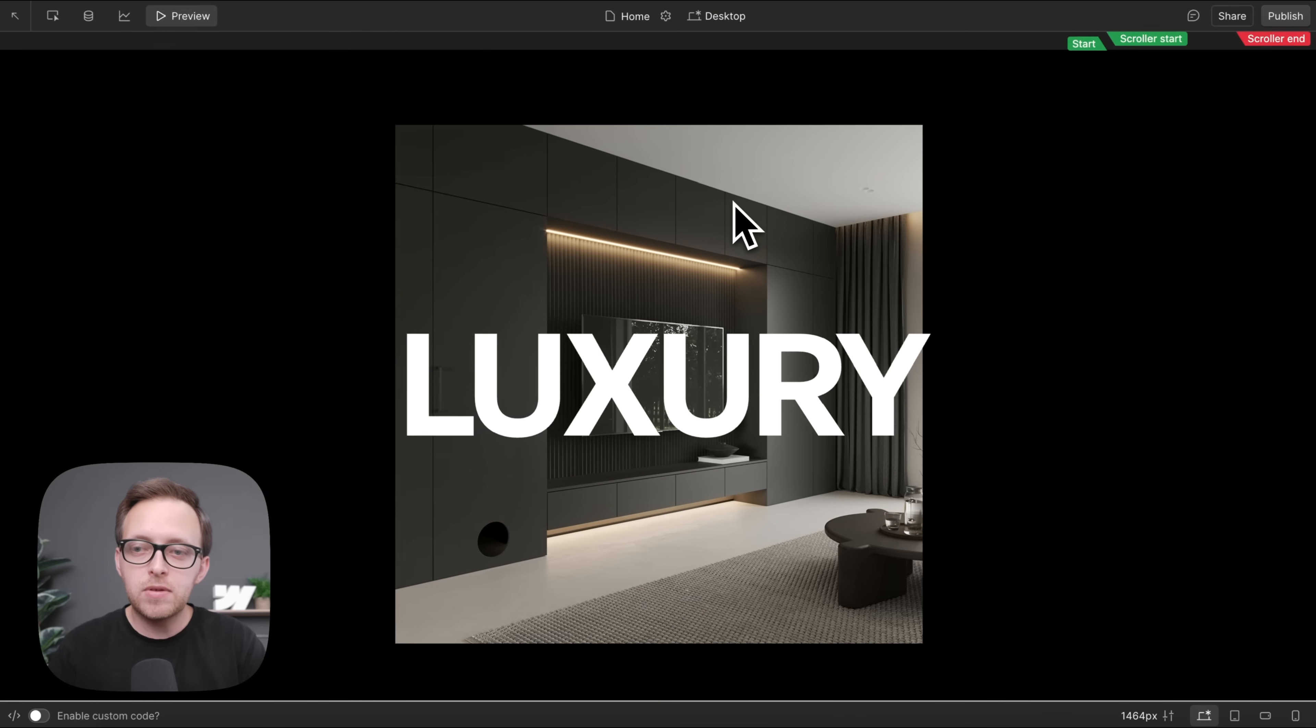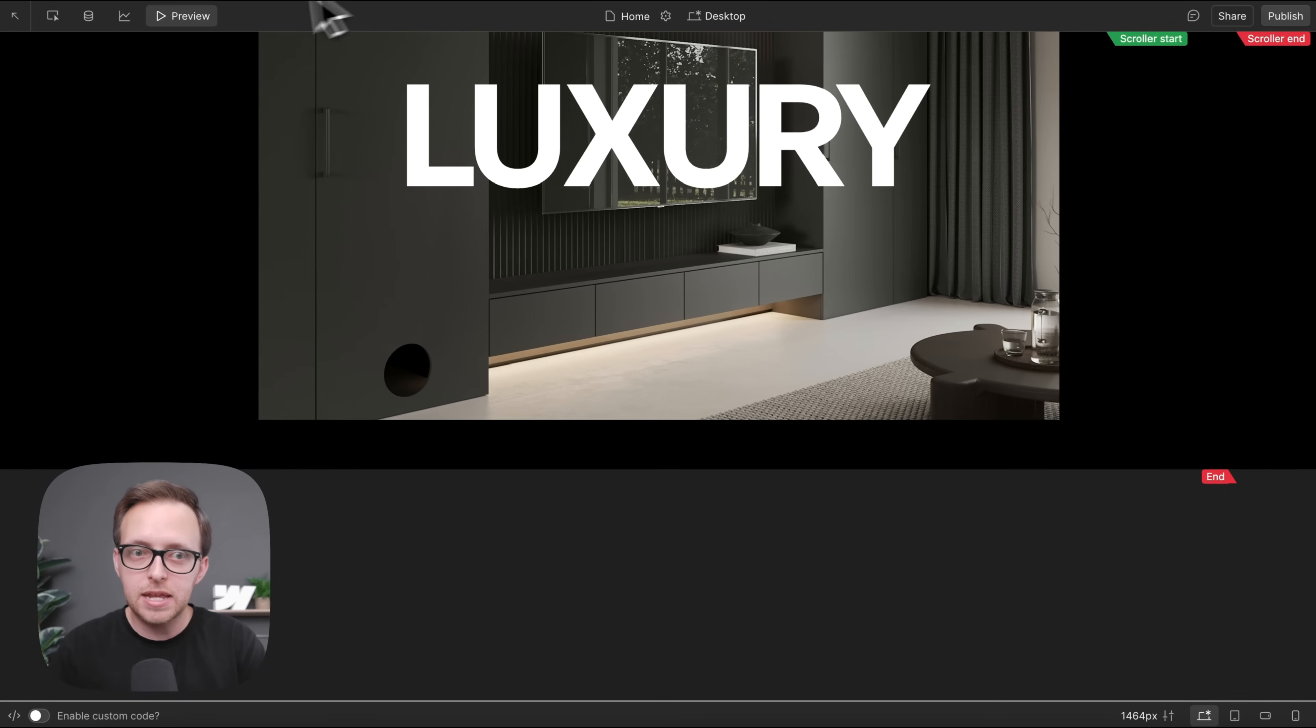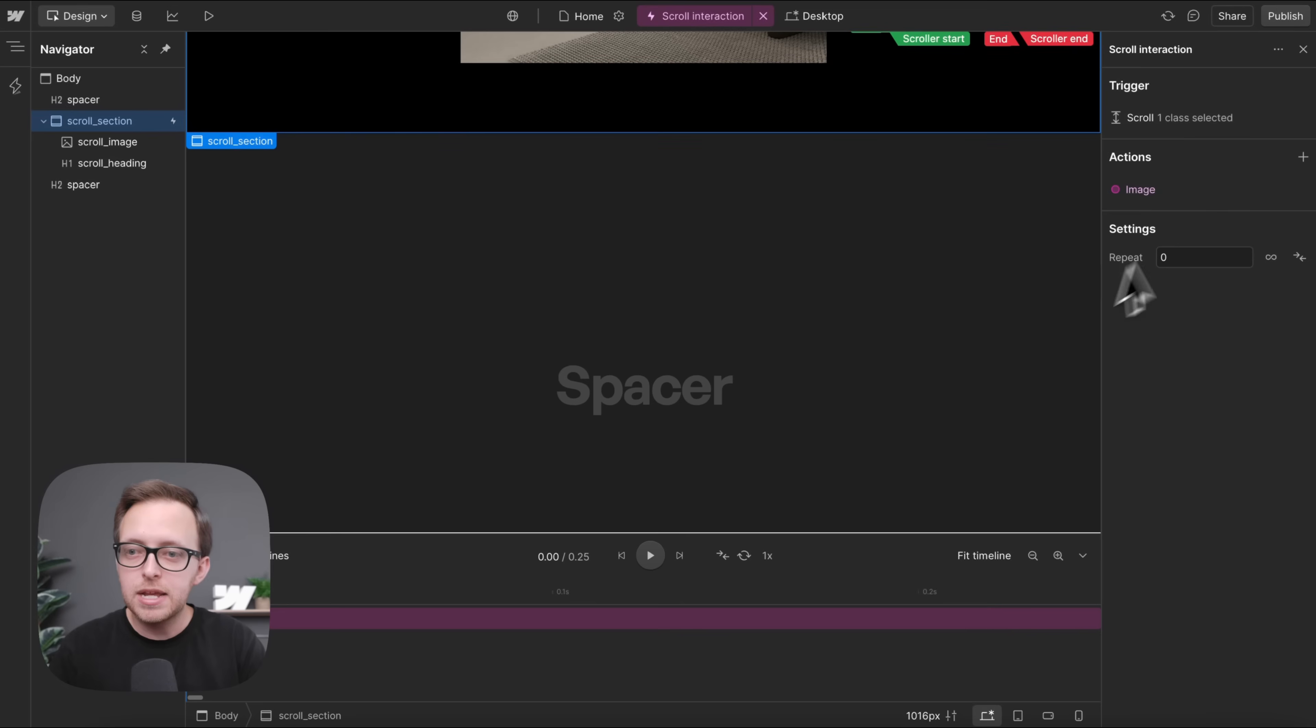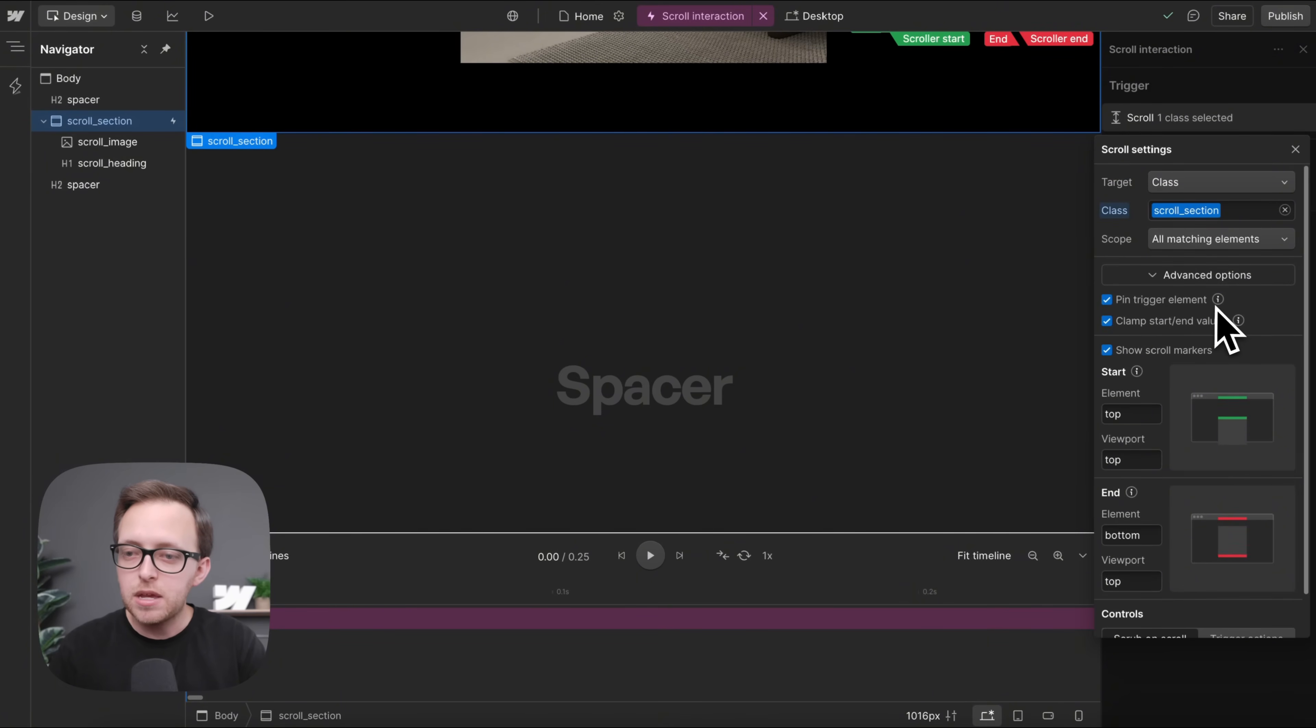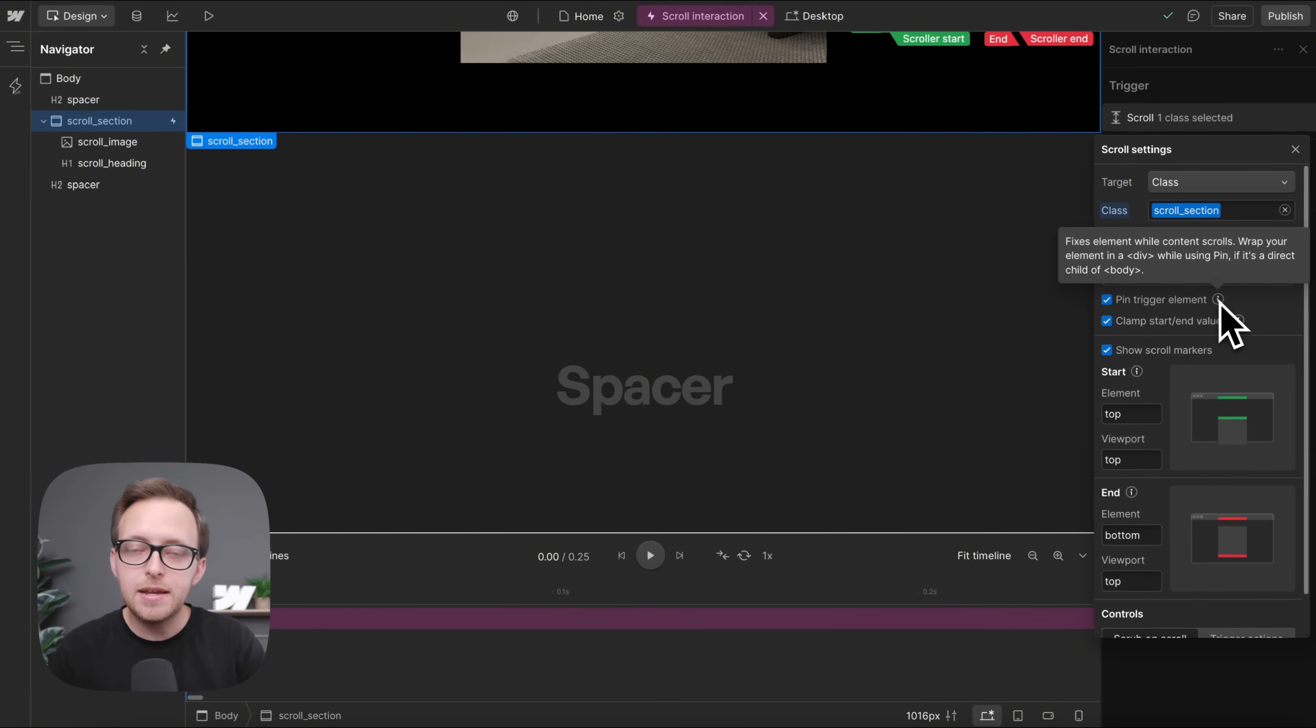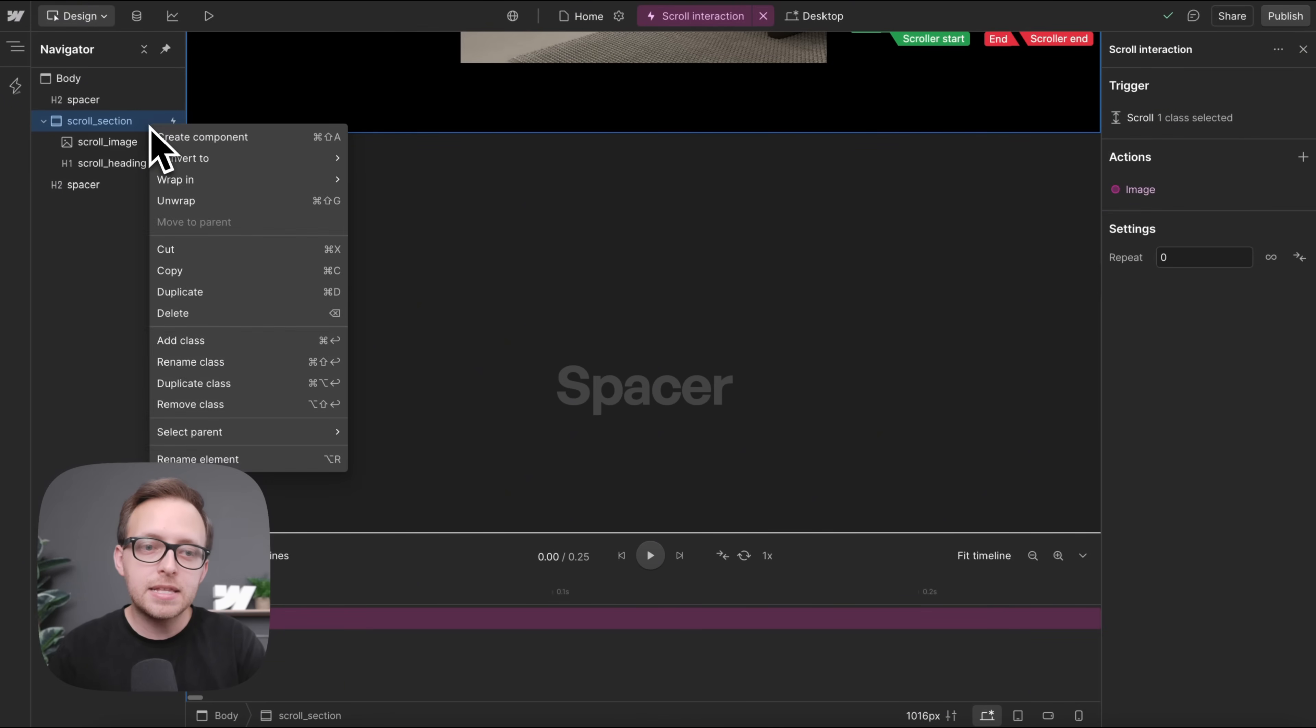Now, if we were to preview this, notice how this section isn't actually staying in place yet, and that's because whenever we're pinning this element, we need to make sure it's not a direct child of the body. So we'll need to wrap this section that we're pinning inside a parent div.